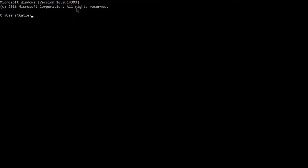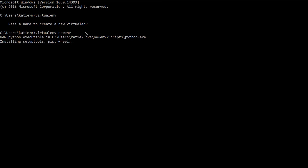If you type make virtualenv and then the name of a virtualenv in your command prompt, you should get some text about installing Python. Once the virtualenv has been created, virtualenvwrapper will activate it.